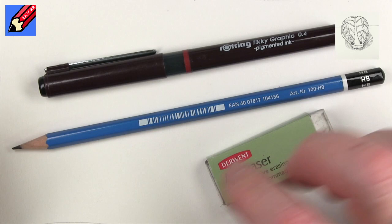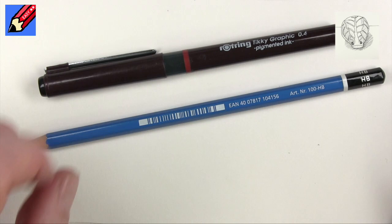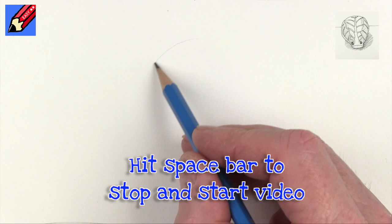On Draw Stuff Real Easy we use a pencil to sketch out very lightly, and then we draw in ink, and then we erase all those pencil marks so nobody knows how you did it so accurately.